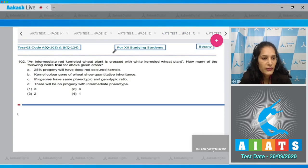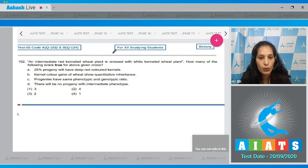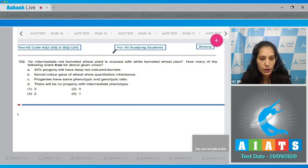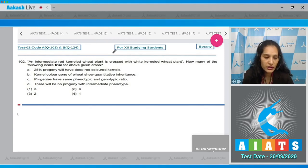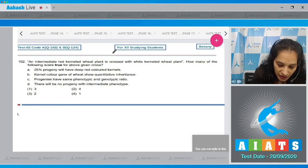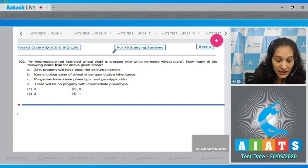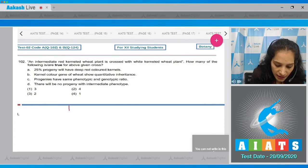Question 102: an intermediate red-kerneled wheat plant is crossed with a white-kerneled wheat plant. How many of the following statements are true for the above given cross? You have to perform the cross to solve this question. Red-kerneled plant - this is a case of polygenic inheritance.